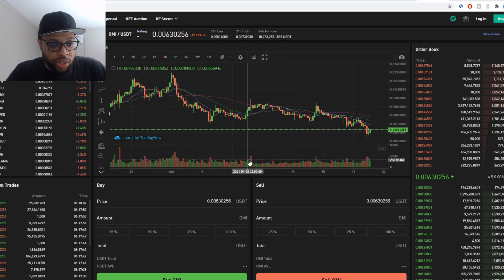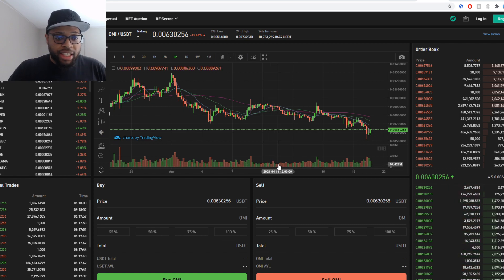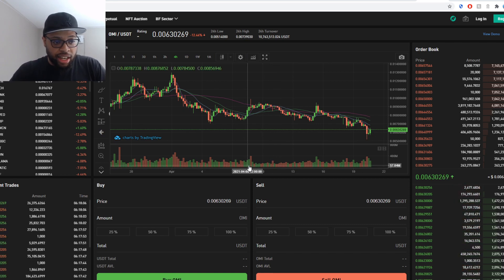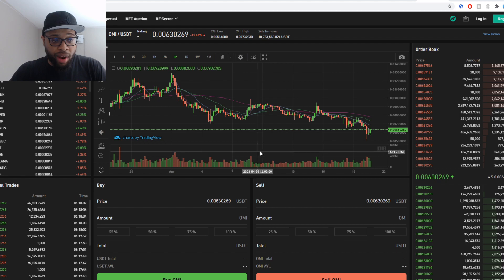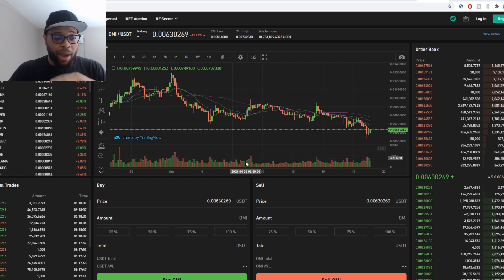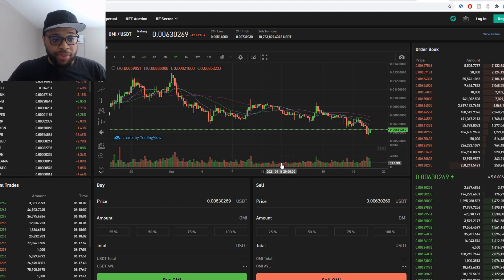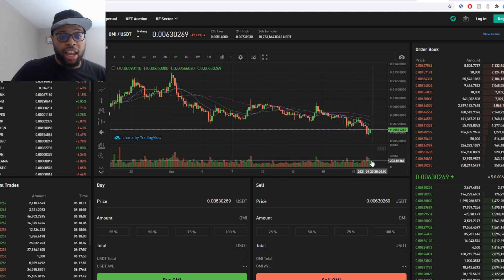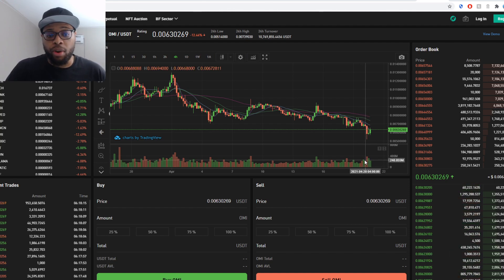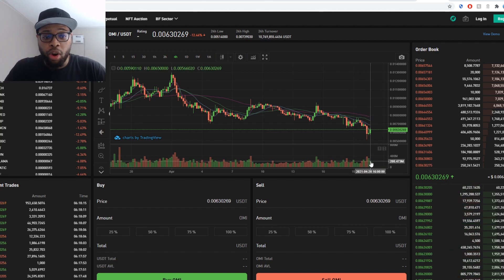You've been seeing a bunch of red. You've been seeing these areas. Find some support right here for a little bit. Start to go up. People buying the dip. Then it's more red. Now, it looks like we're finding some more support here. We're starting to see more green.